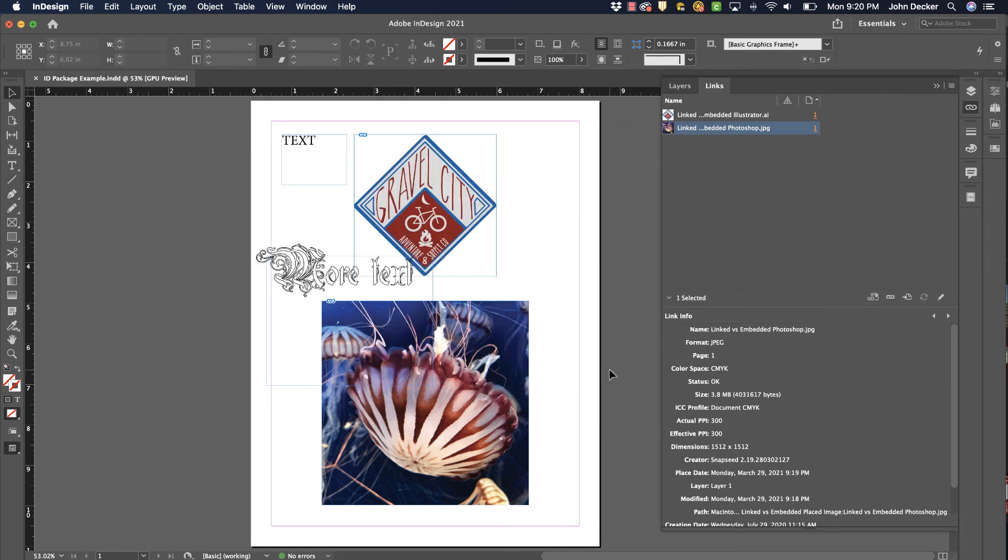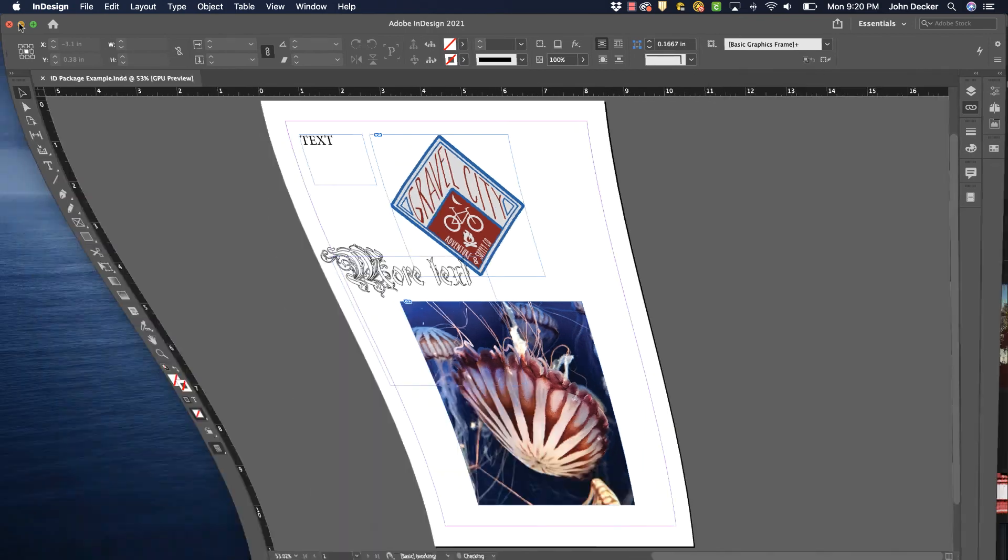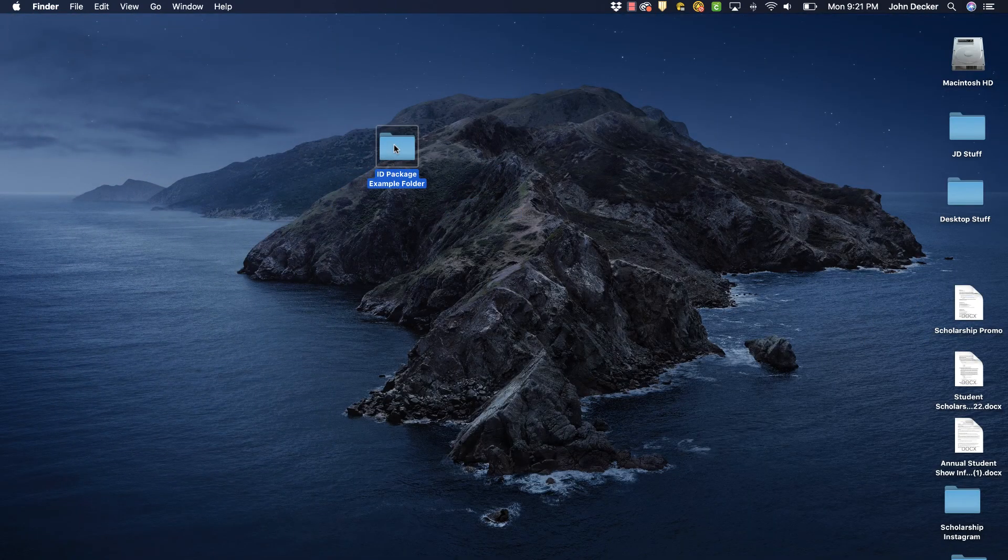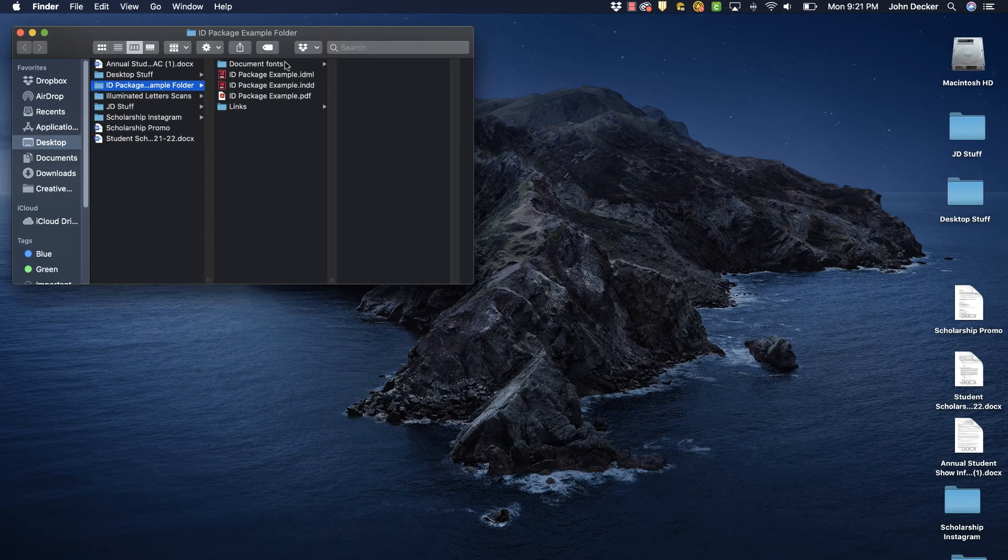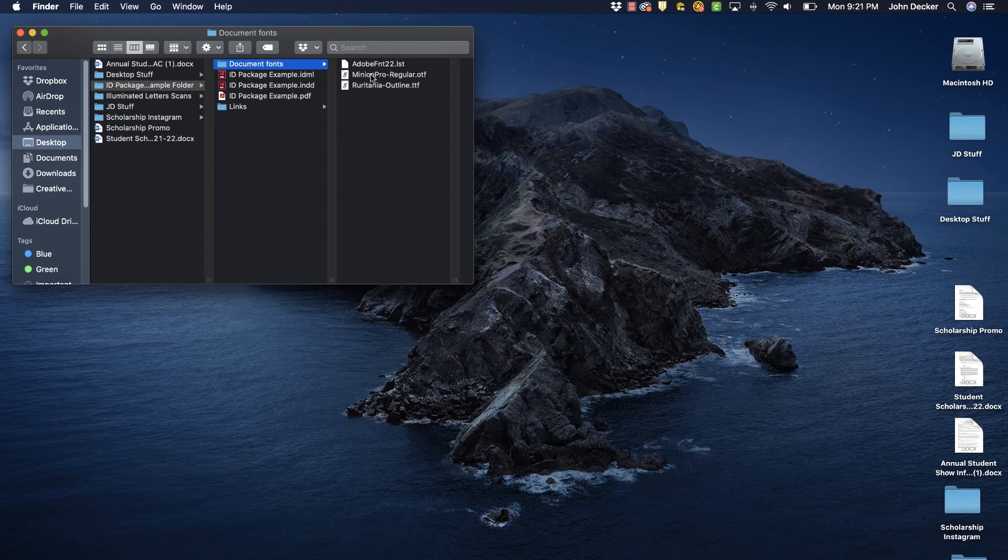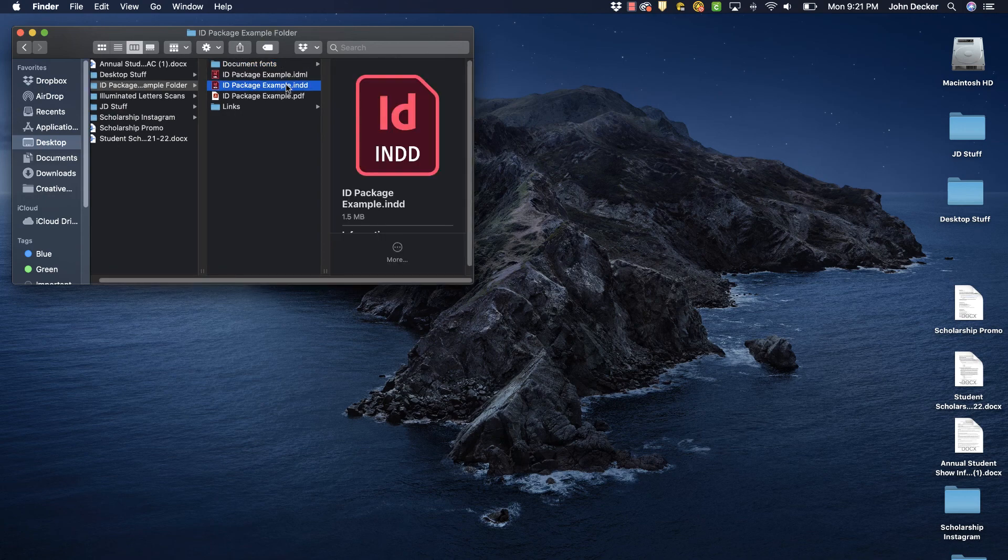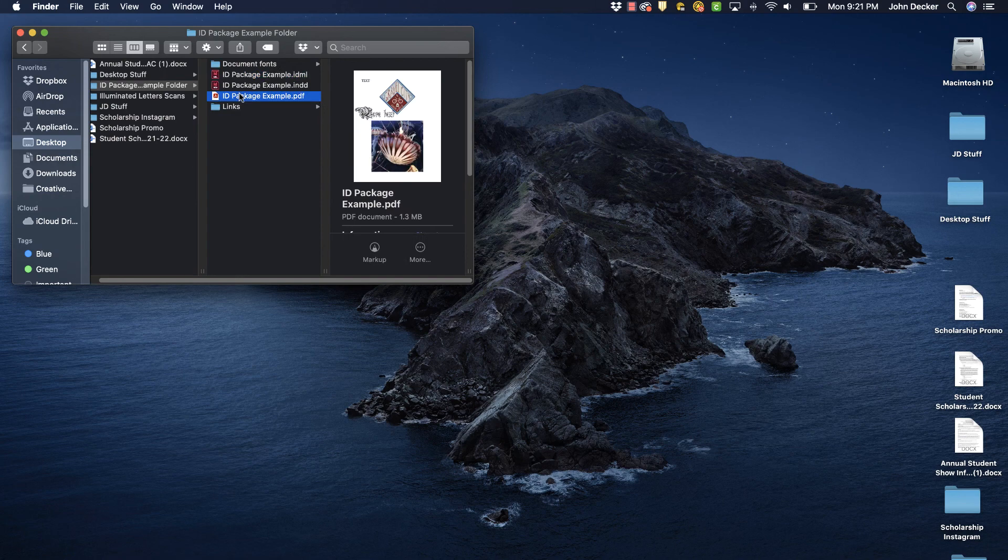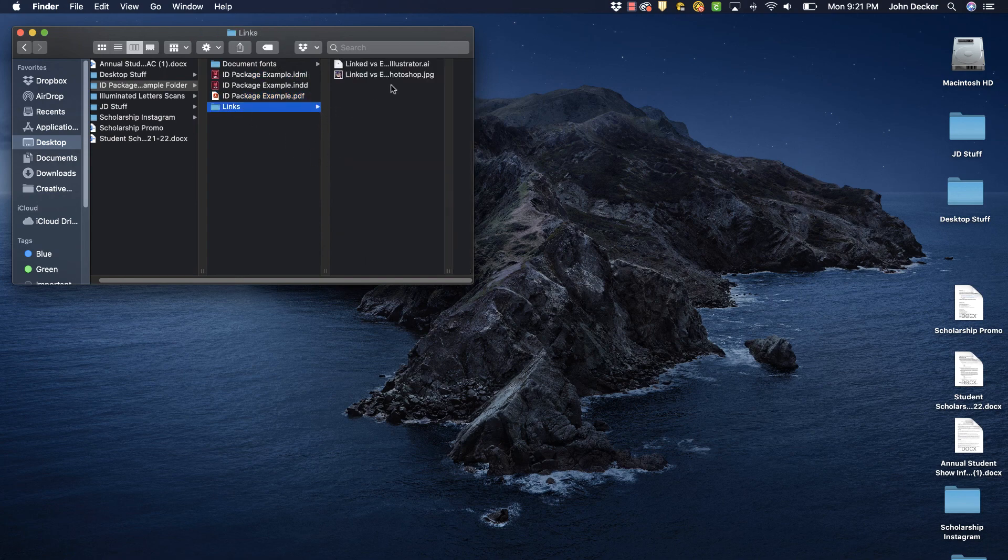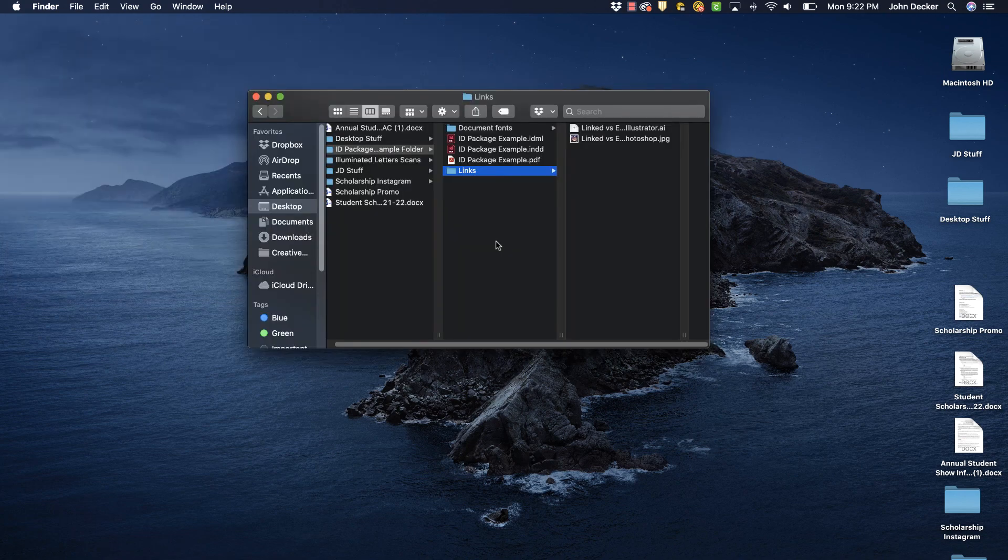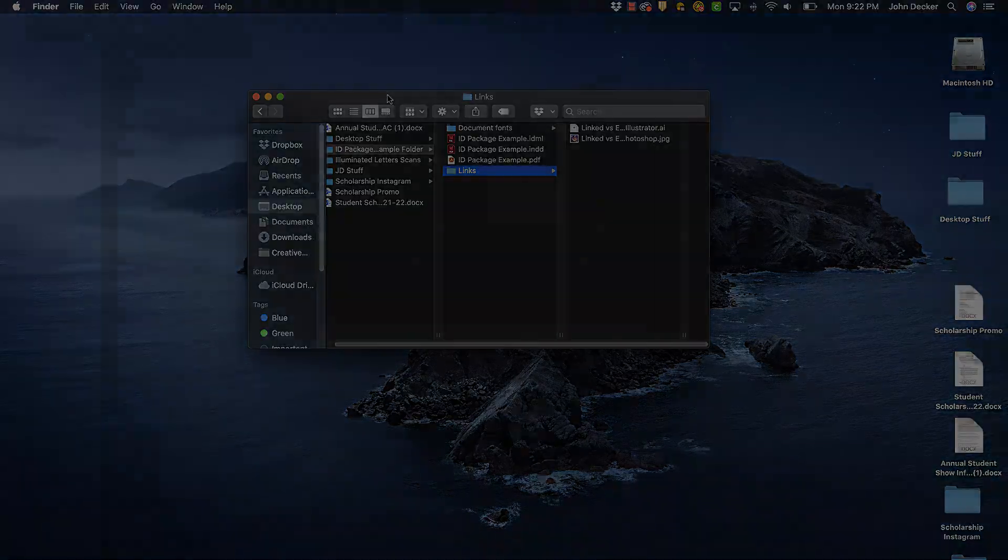It will package that. Let's go see what it created. Right over here is my folder that it created. Inside of that there's a folder called Document Fonts - these are all the fonts that you would need to install on your end. It gives me this INDD file, so it's a copy of my original InDesign file. It also gives me this IDML file. It created a PDF because I had that option checked, and it has all of my linked images. It packages them all into this very nice folder. You would then send that folder off to whoever's going to use that InDesign file next.